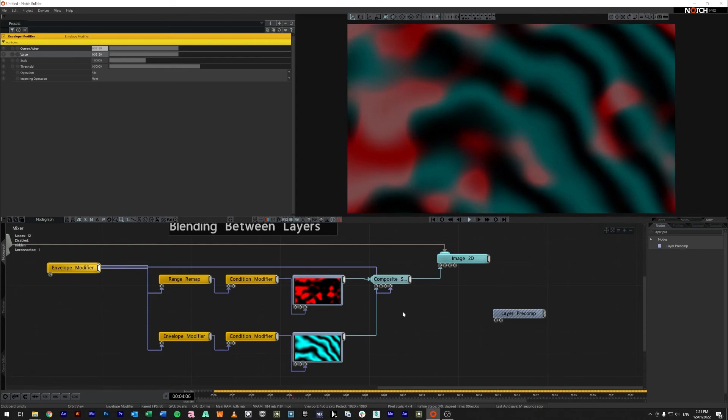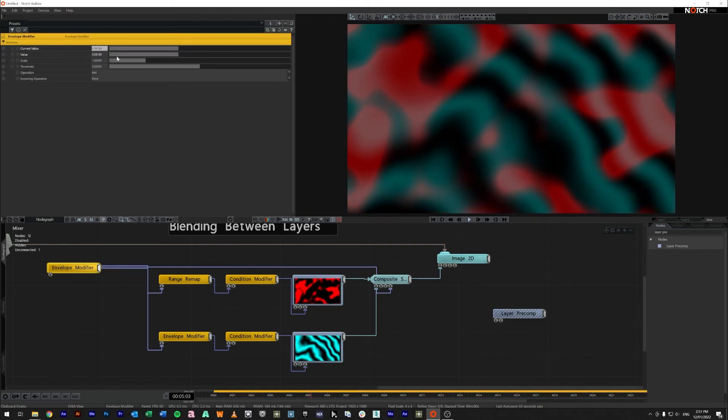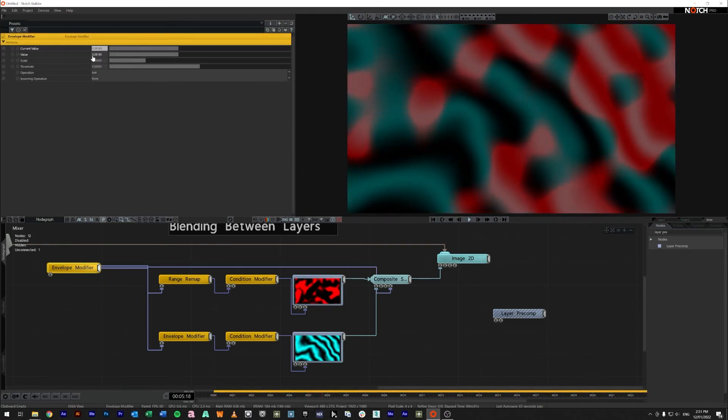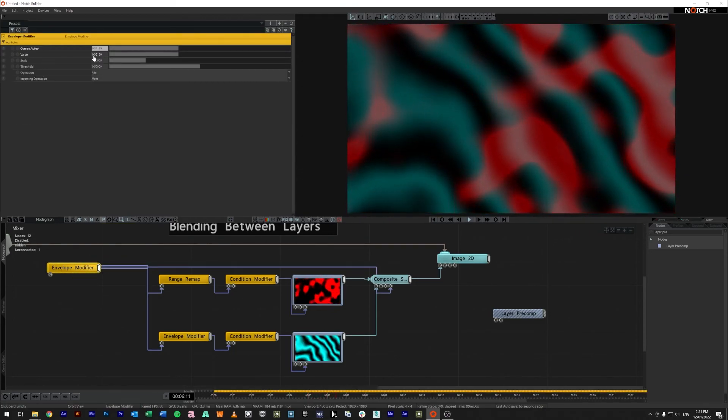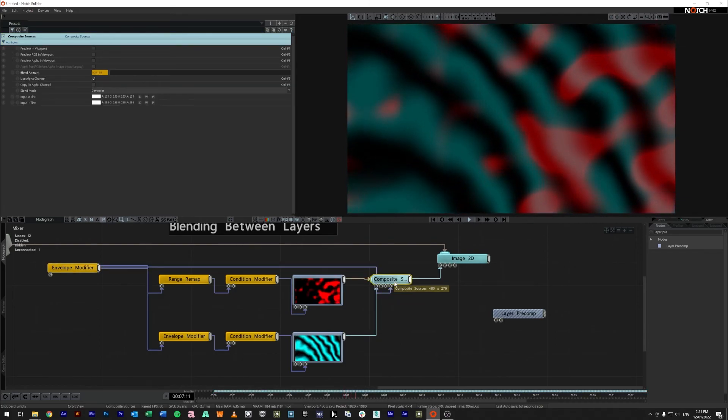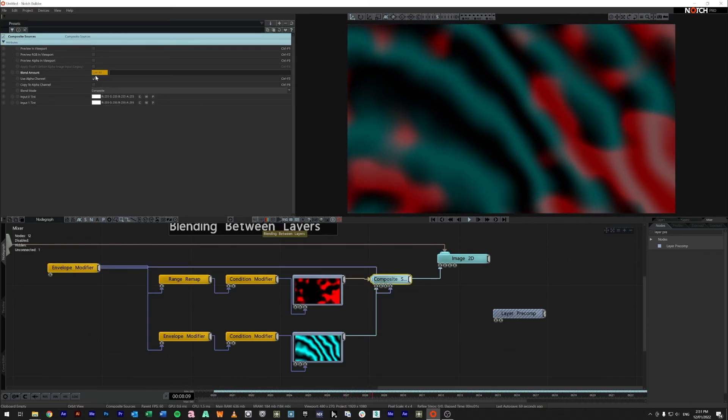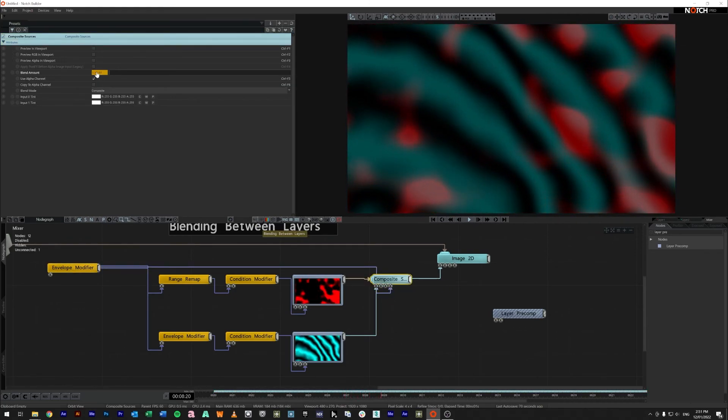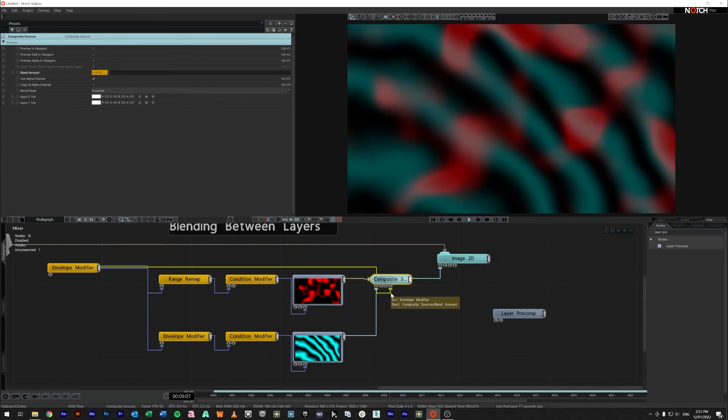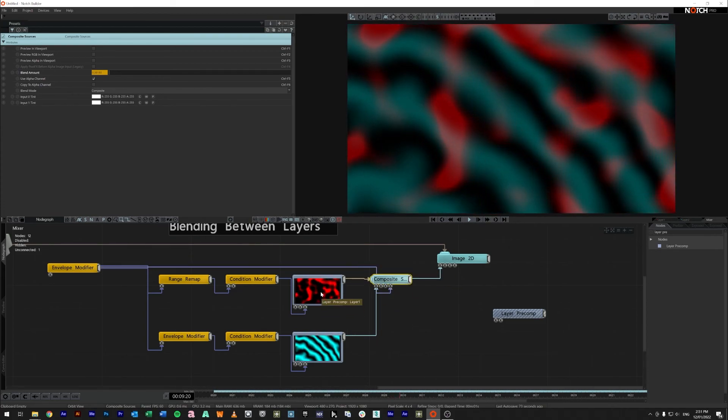So bring it back into the middle again and because this envelope value here so here you can see it is 0.38 is run into the composite sources blend amount 0.38 there we're using that to blend between the two looks.